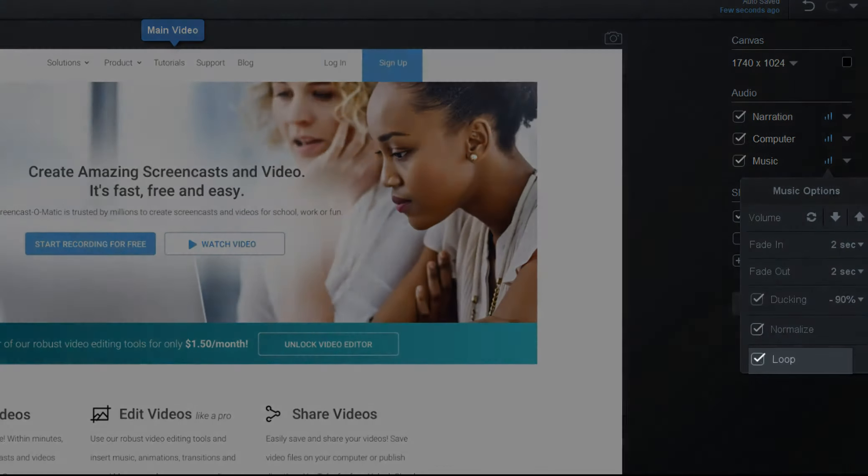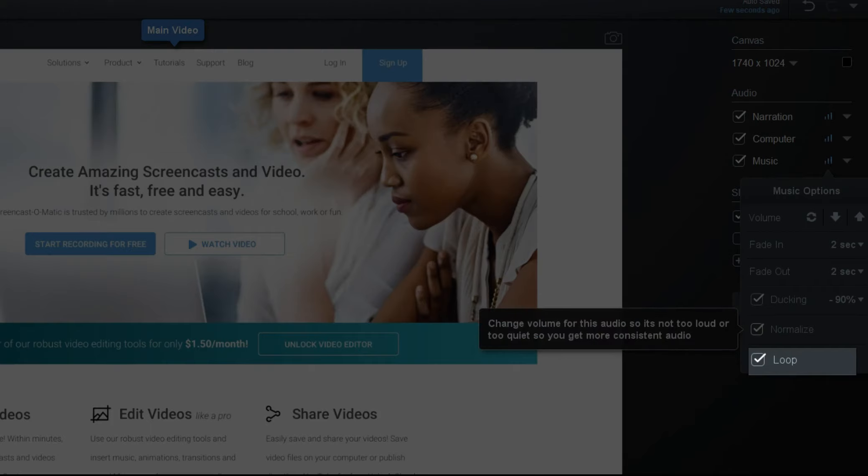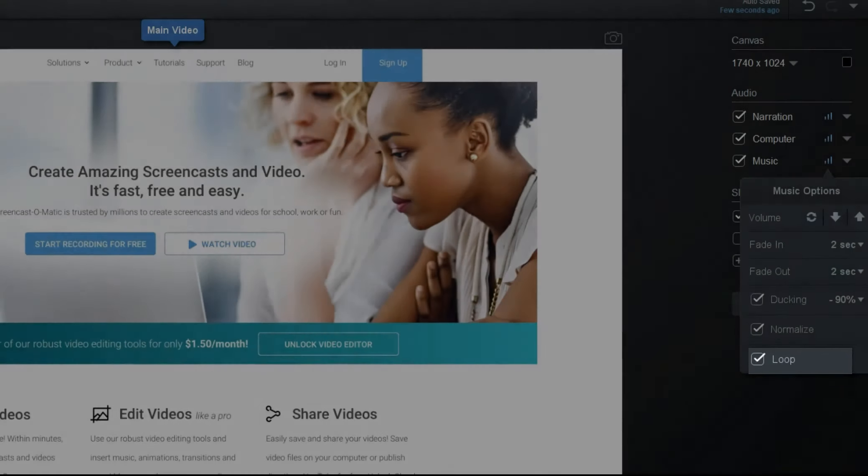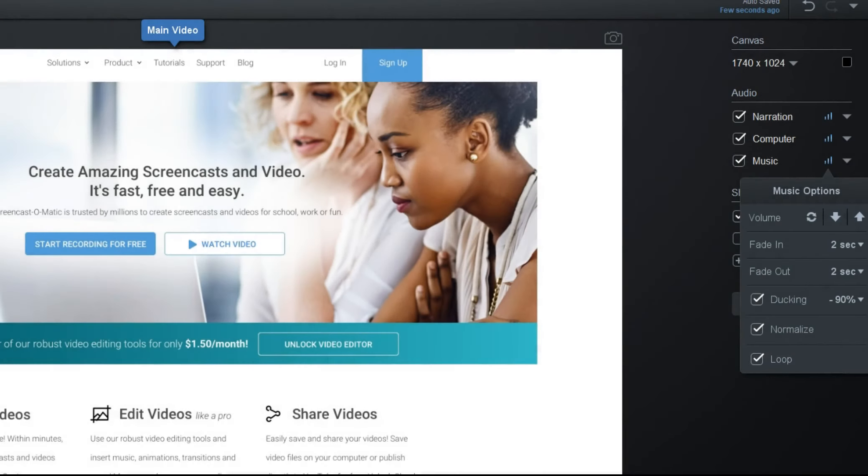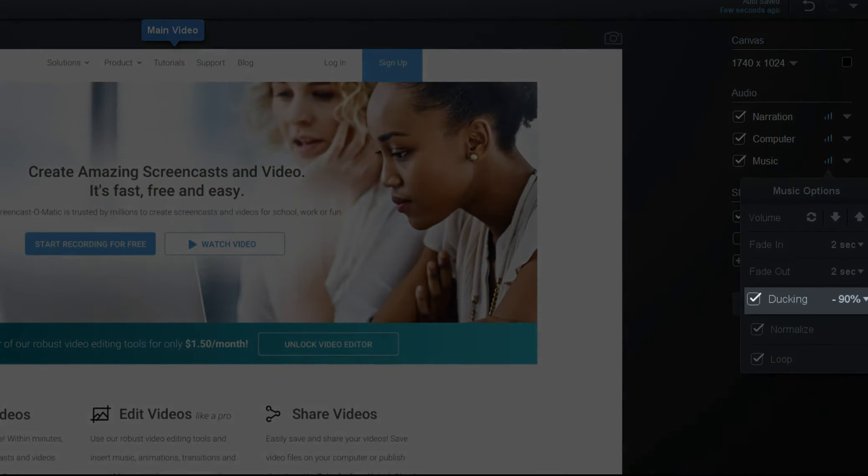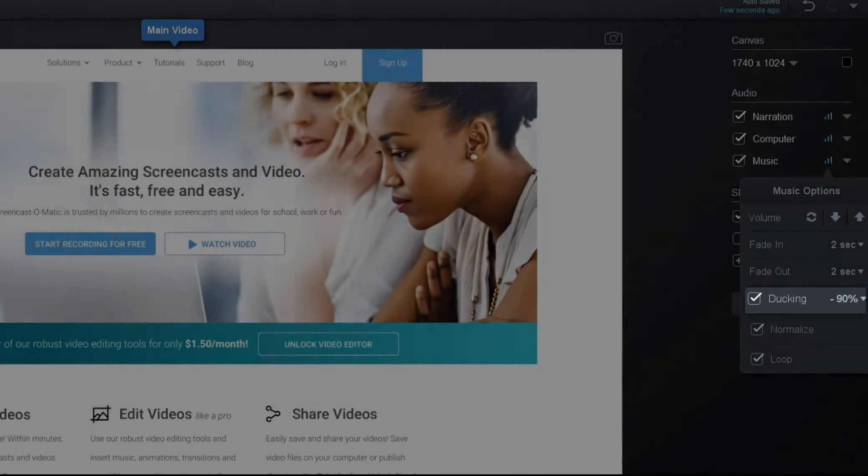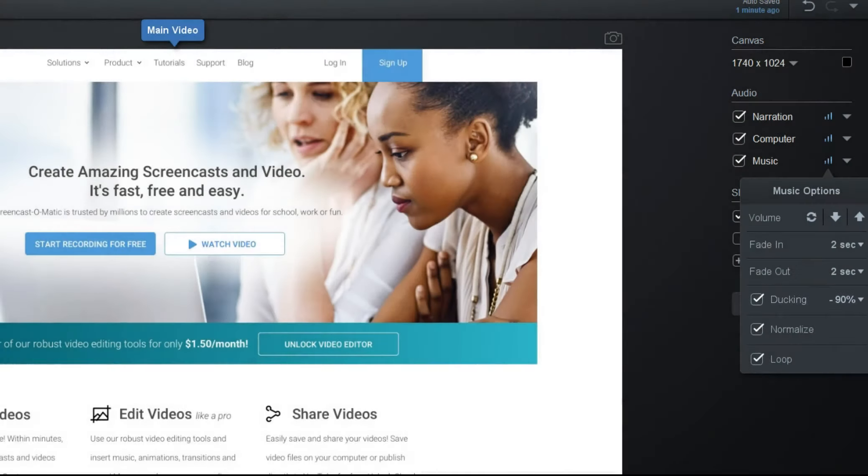Music will also be set up to loop by default, so if the music you added isn't long enough to fill the video, it will be looped. And again, we have ducking, so the music volume will turn down in the parts of your video that have narration.